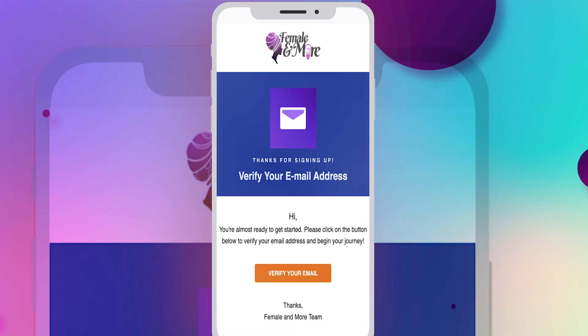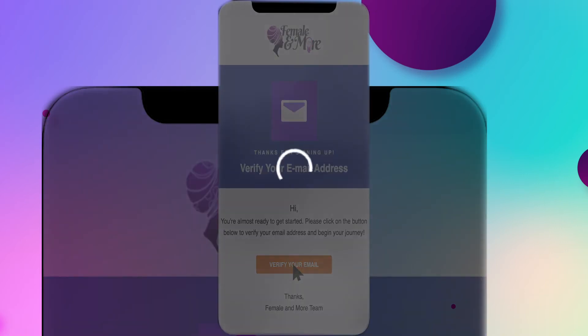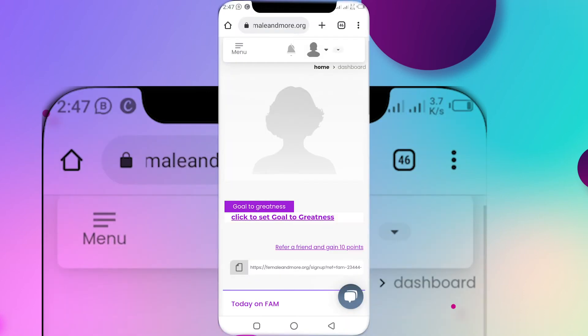Please check your spam mail and promotions if the mail is not found in your inbox. Open your mail and click on verify email address. It will redirect you to the Female and More website dashboard. Go to the menu section on the left side of your screen.